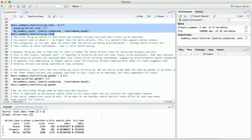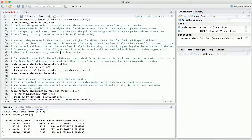A second quantity we're often interested in is the hit rate — the fraction of the time searches actually find contraband. What we see here is that the hit rate is considerably higher for white drivers than for black and Hispanic drivers: about 38% for white drivers, whereas for black and Hispanic drivers it's under 30%. This is what we call the outcome test, which has been used for several decades to search for discrimination. The basic idea is that if searches of minority drivers are less likely to be successful, that can indicate minority drivers are being searched when they're less likely to actually be carrying contraband — suggesting discriminatory search standards, i.e., that minority drivers are searched at a lower threshold of evidence.